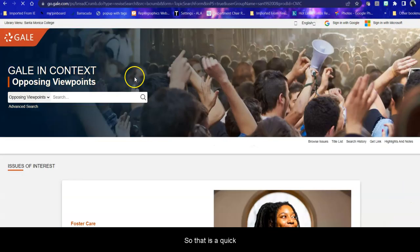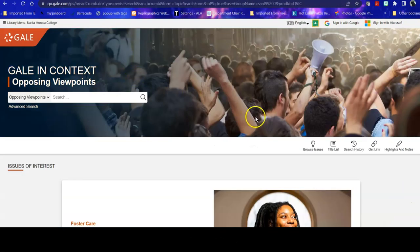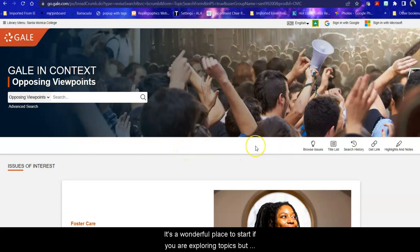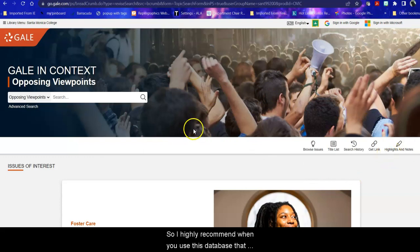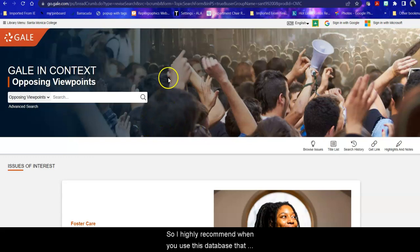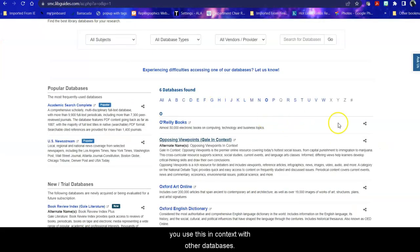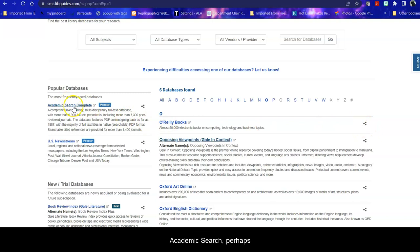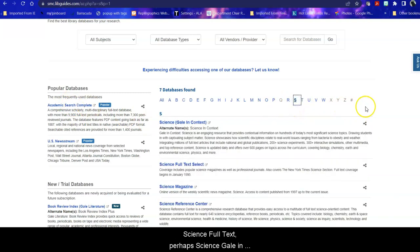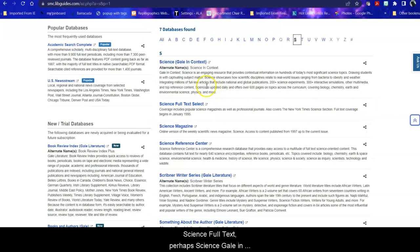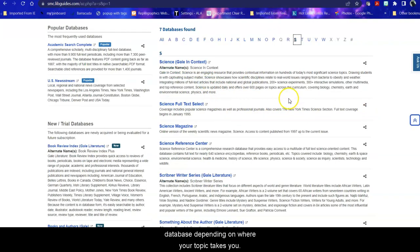So that is a quick introduction to Opposing Viewpoints. It's a wonderful place to start if you are exploring topics, but it is not a one-stop shop. So I highly recommend when you use this database that you use this in context with other databases. Academic Search perhaps, Science Full Text perhaps, Science Gale and Context, perhaps a Philosophy Database, depending on where your topic takes you.